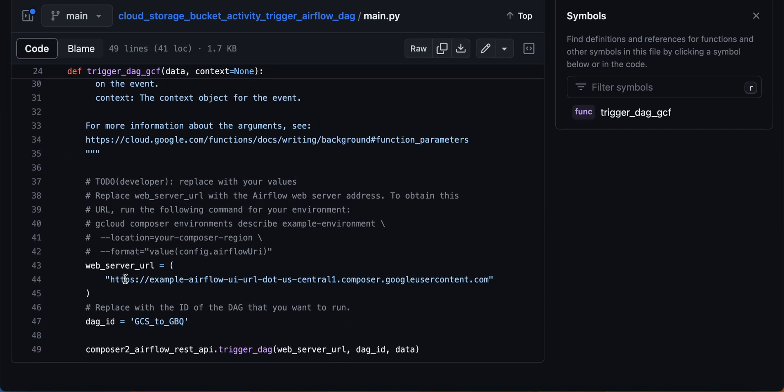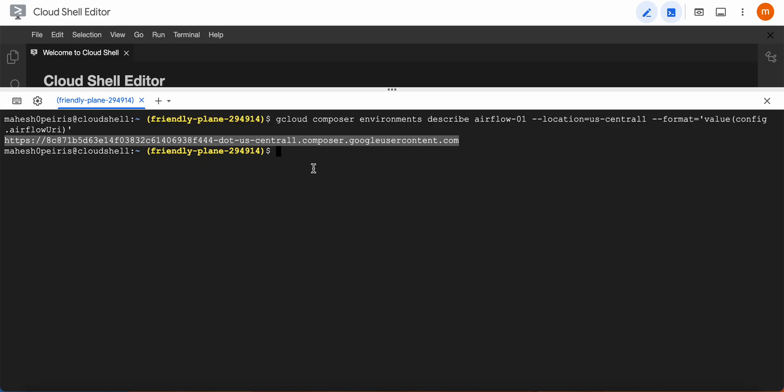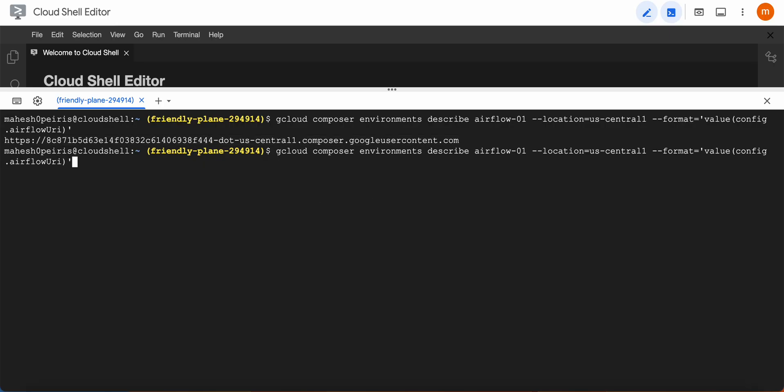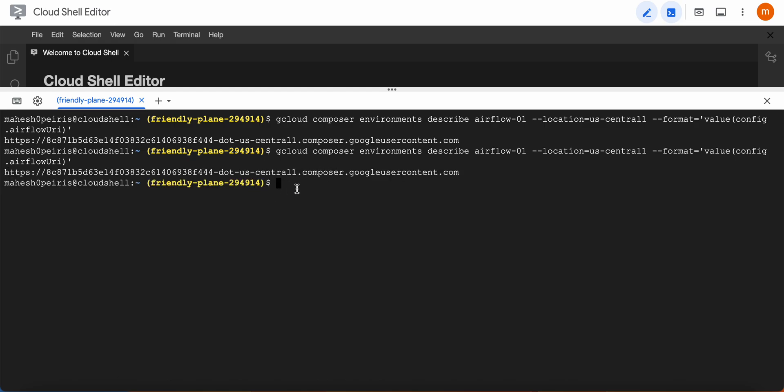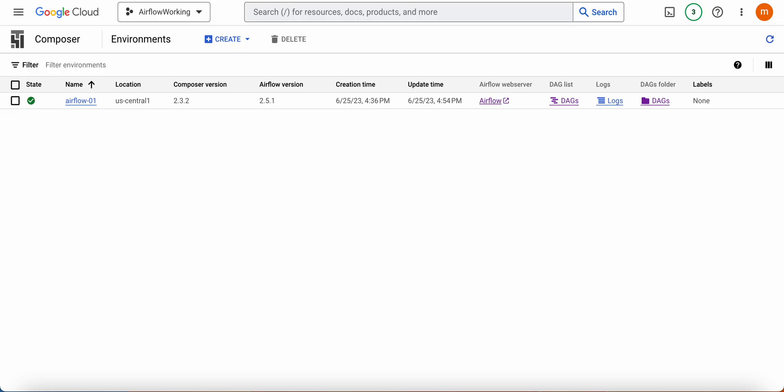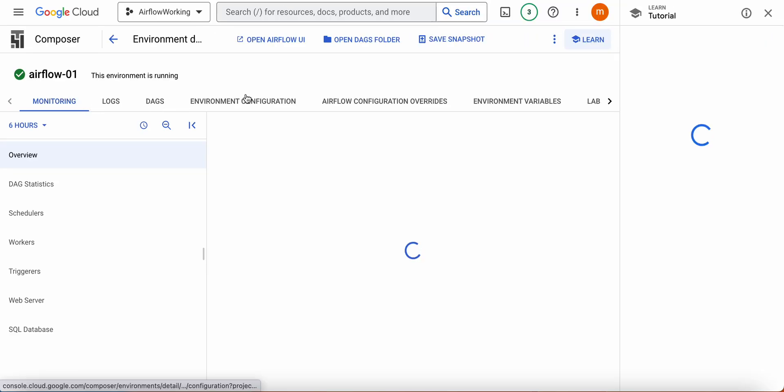In order to get the web server link, you can run a command like this. Don't worry, the command is there in the GitHub. You can take it from there.